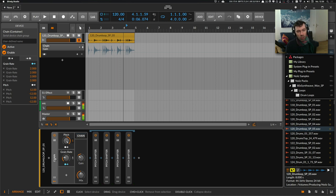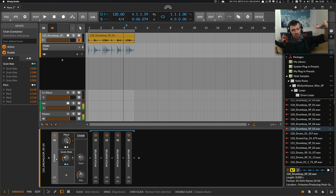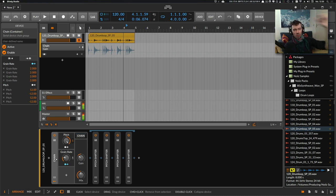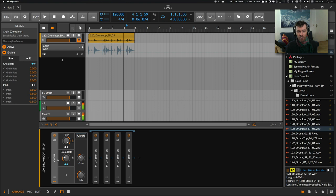So the pitch shifter device is not only for shifting sounds up and down—you can also create granular effects, delay effects, or even use it as a phaser. Many use cases for this small device. I hope I gave you some inspiration for your new track. Try it out!